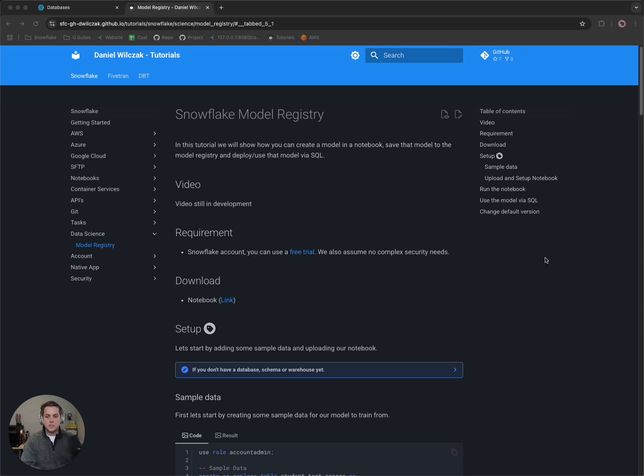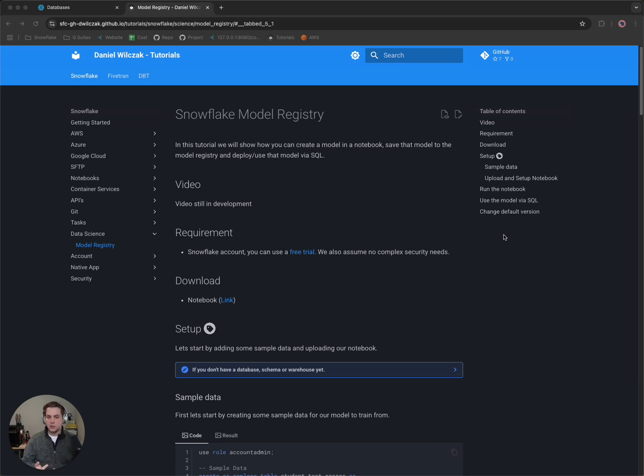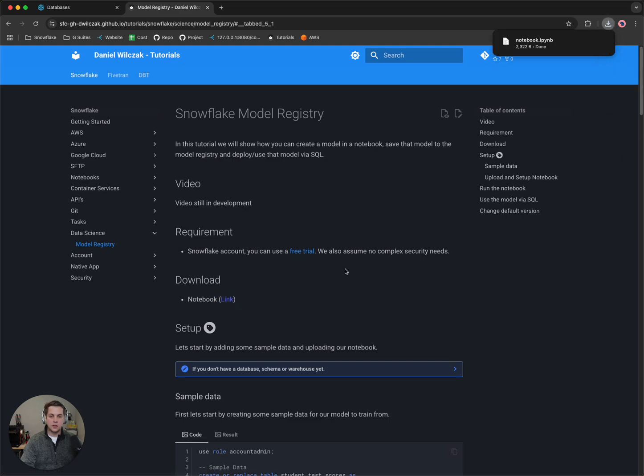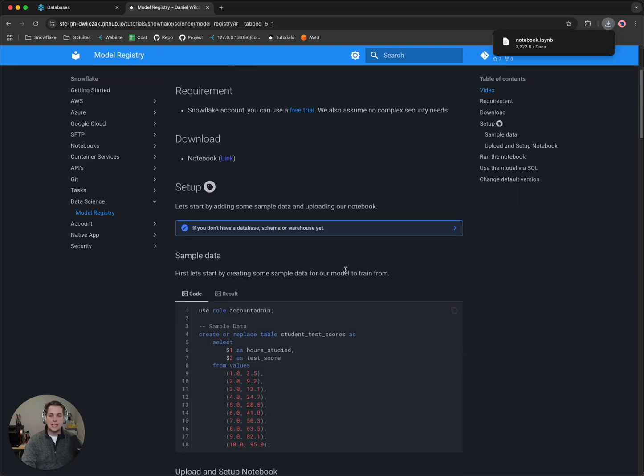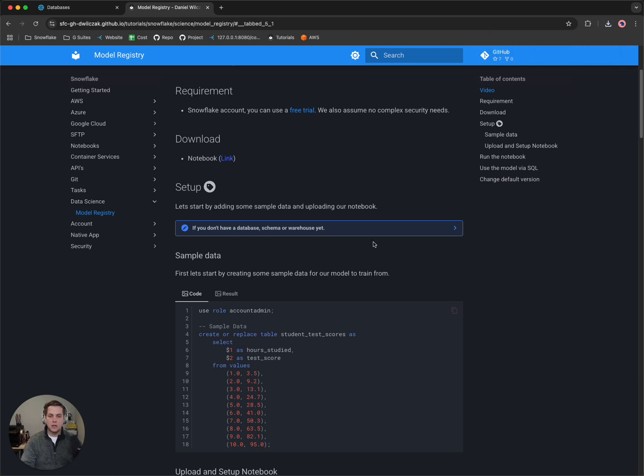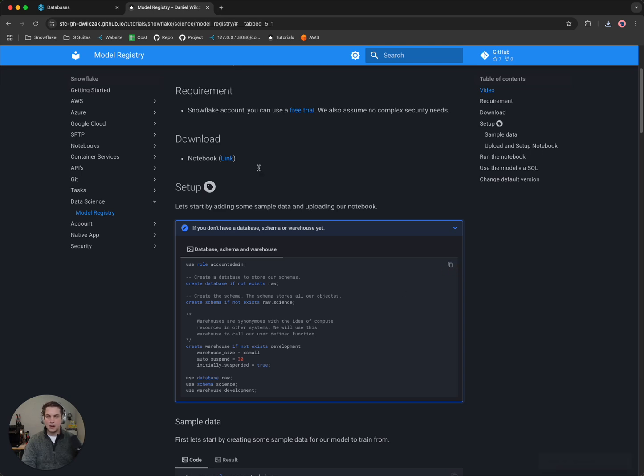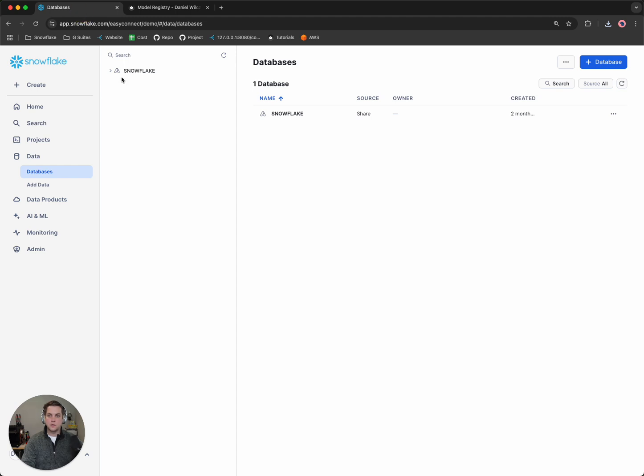The first thing you'll notice on the page is a tutorial. I'll be using this tutorial for the files and also the code. So let's do the first thing and download the notebook itself. We'll head to download and click the download link. Since I have a brand new and fresh Snowflake account, I'm going to need to create a few objects like a database, schema, and a warehouse. So let's head over to Snowflake.